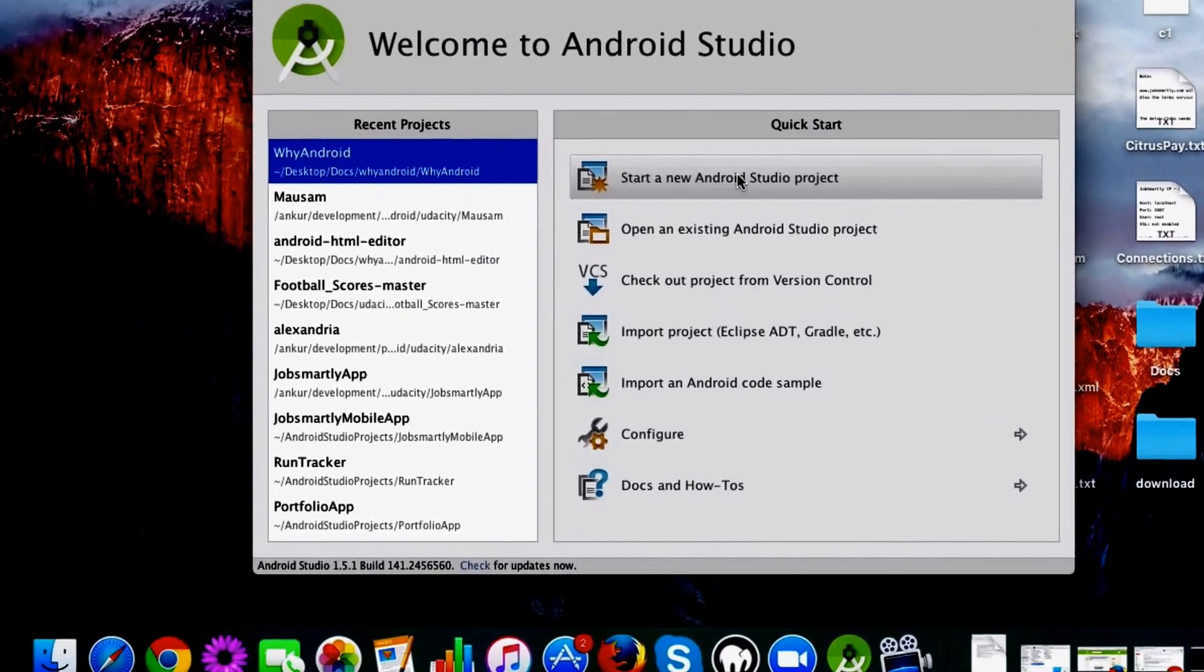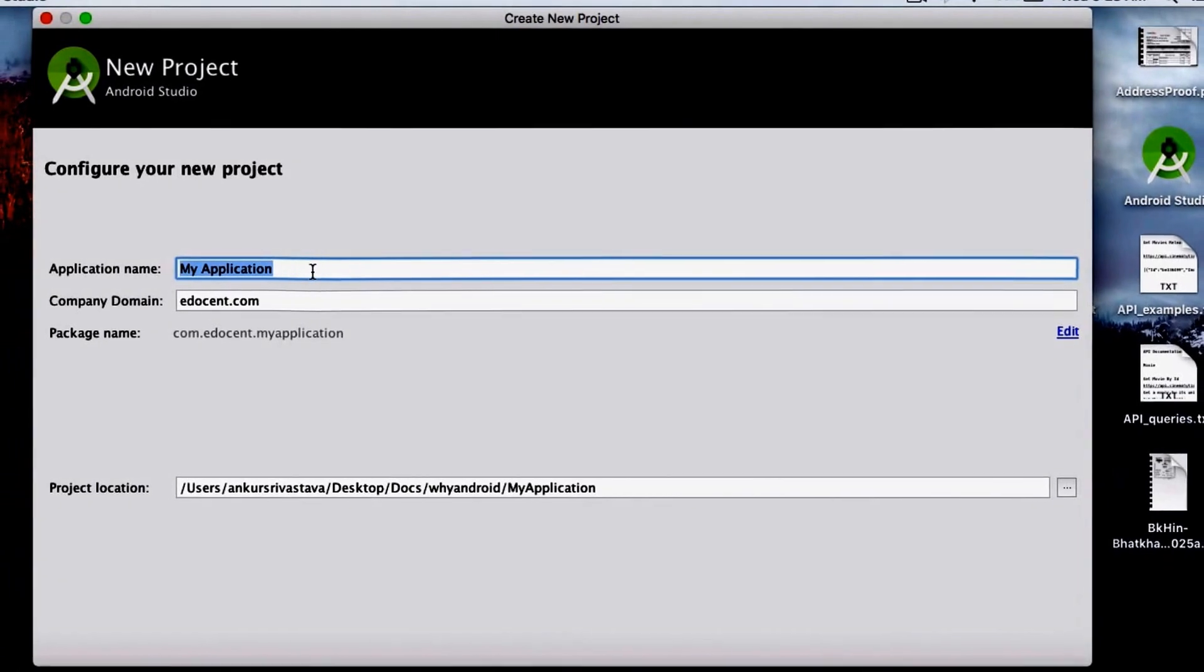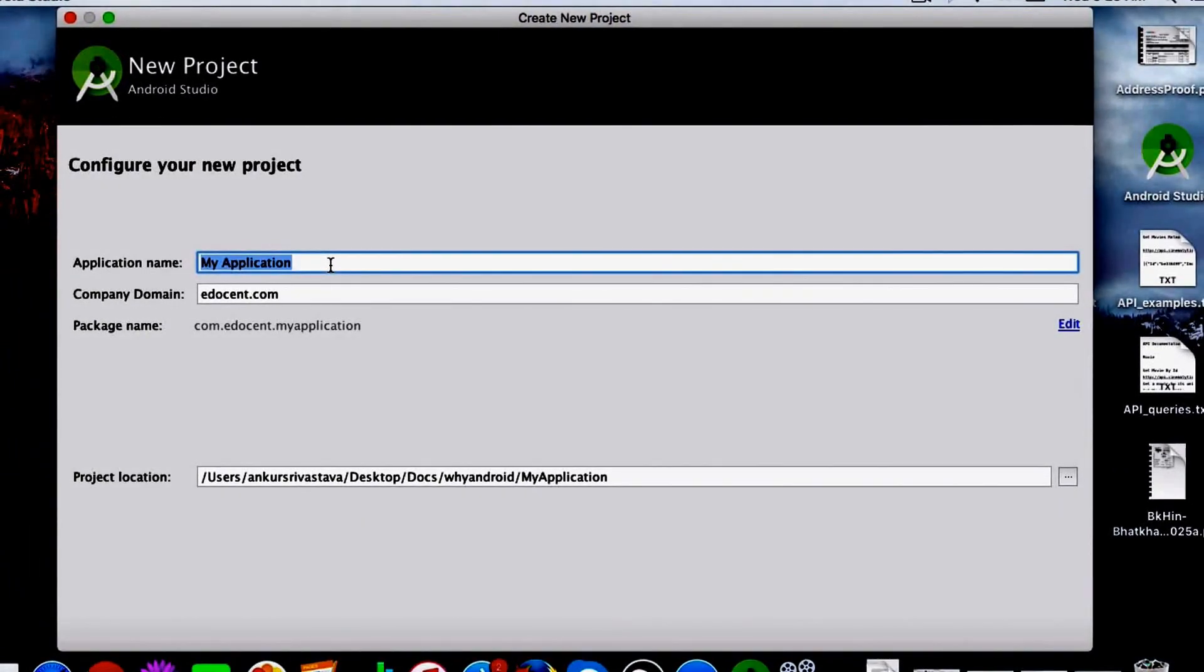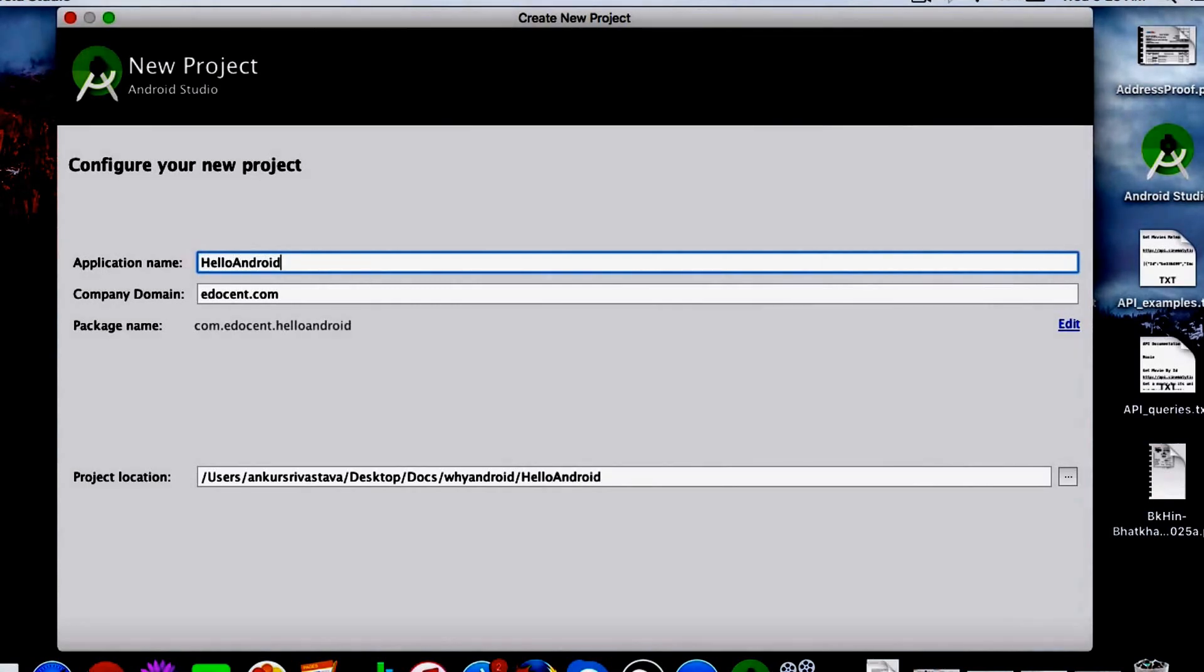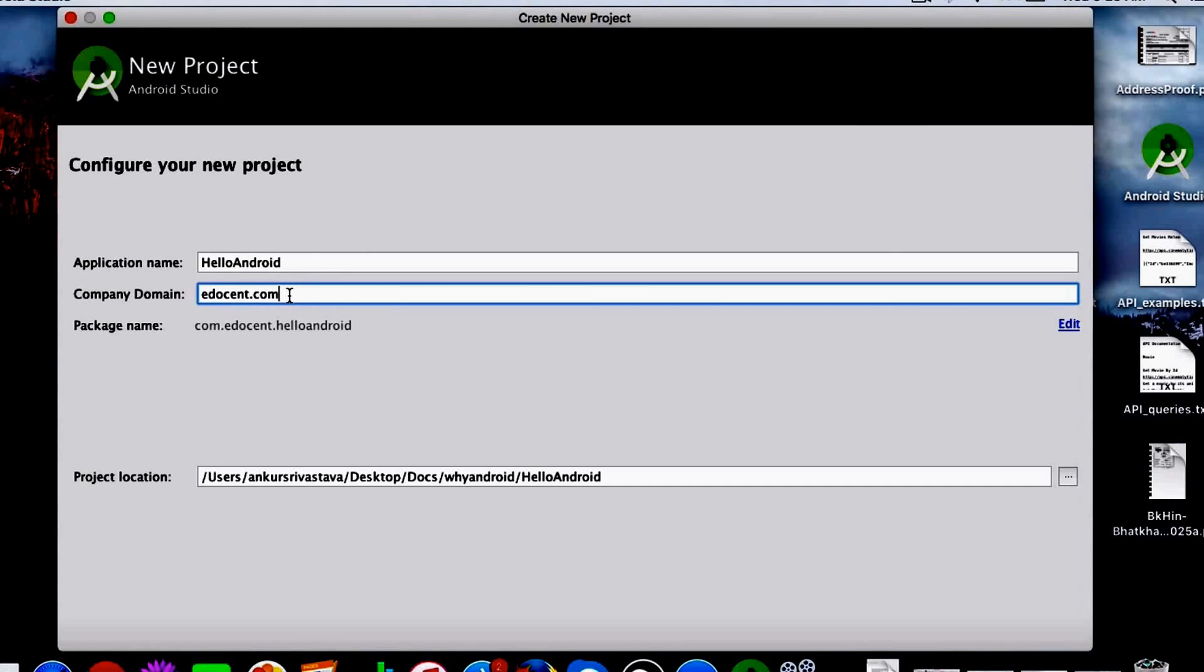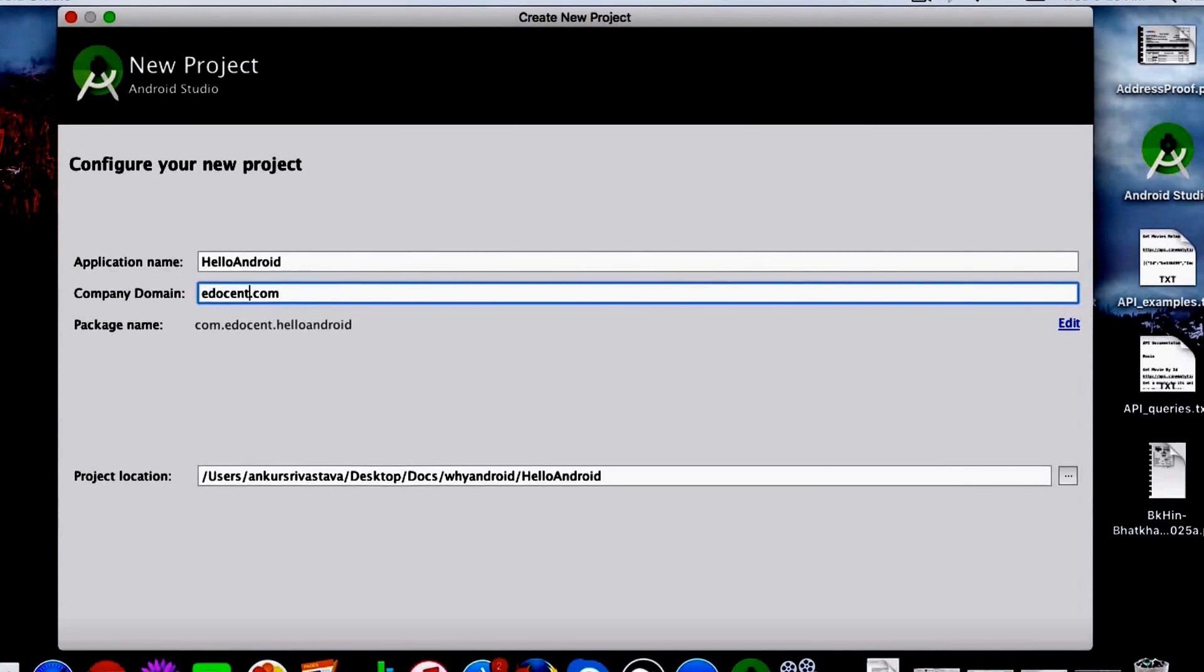I'll click on start a new Android Studio project and walk you through this process. So let's call our app basically Hello Android. You can call it whatever name you want - it can be like My Portfolio or Hello World or whatever. Then you can give your company domain, which is essentially the package name. Packages in Android are used to distinguish the apps. It's pretty important actually, so I suggest that you choose a domain, basically like your own domain. For me it can be like anchor.com, or it can be anything, but it should be unique basically. So I'm calling it edocent.